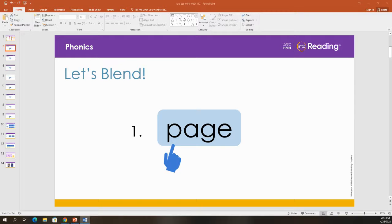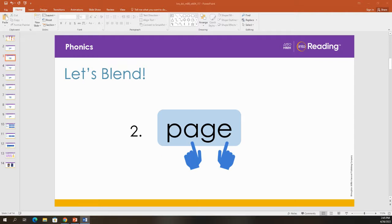Let's blend some sounds to read words. Look at the first letter. What is the letter? P. What sound? P. Now look at the vowel A in the middle and the special E at the end. What sound does the letter A stand for in this word? A. That's right.